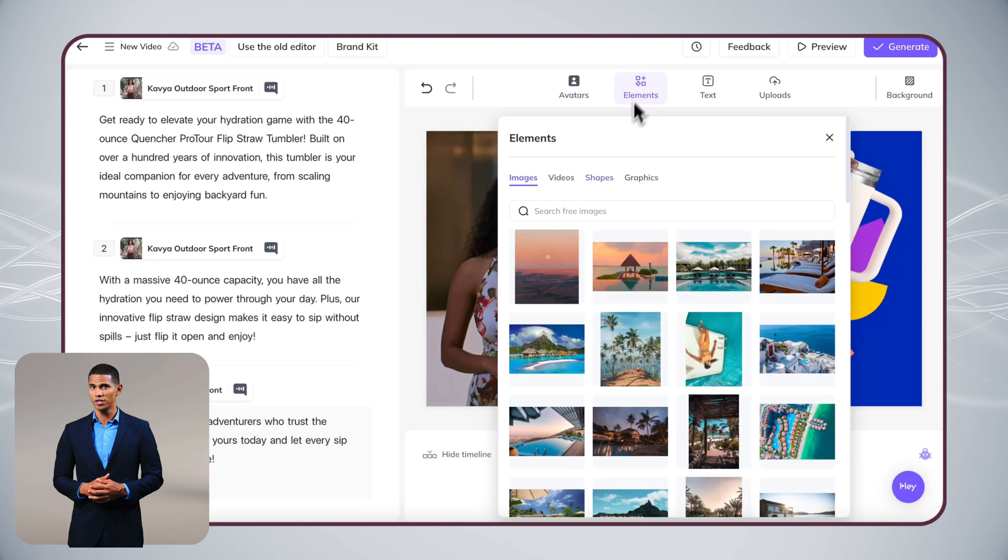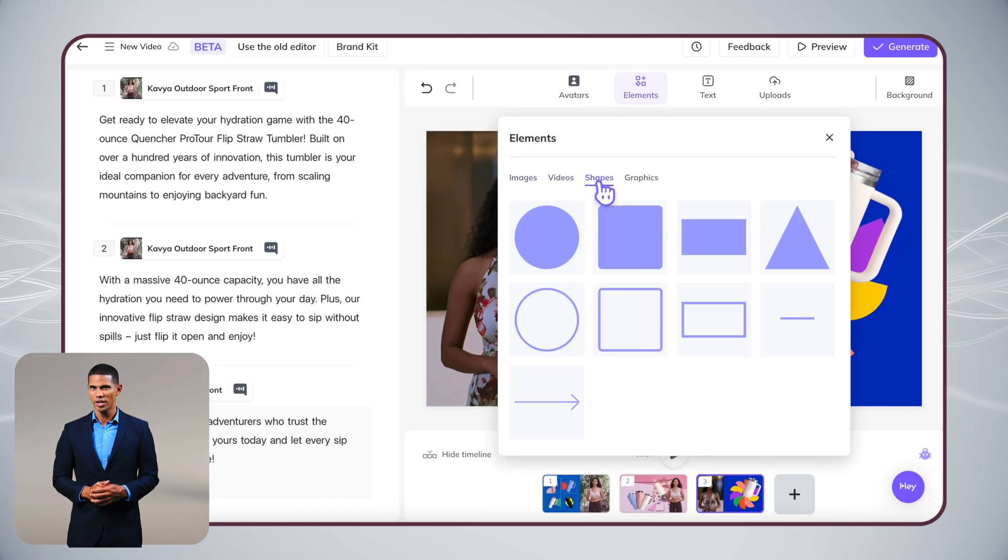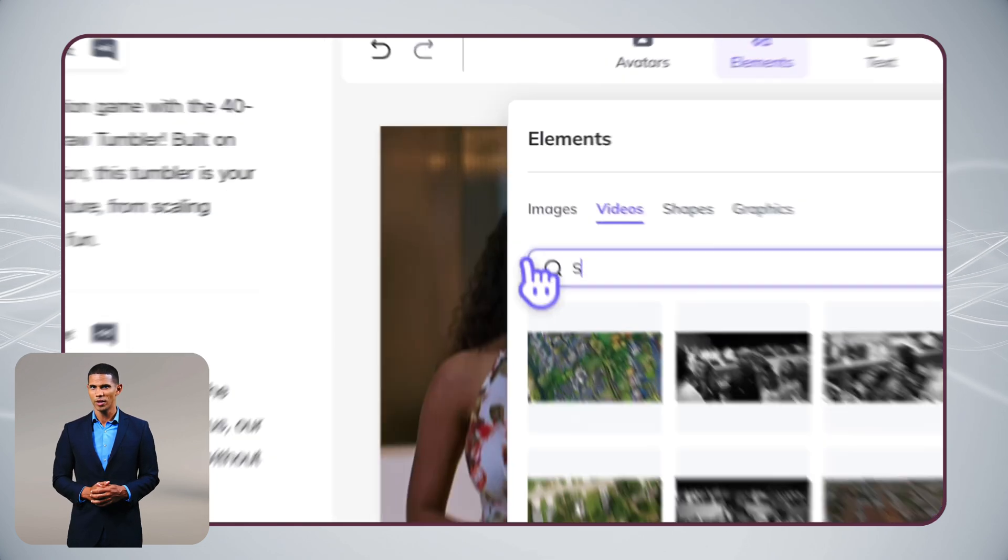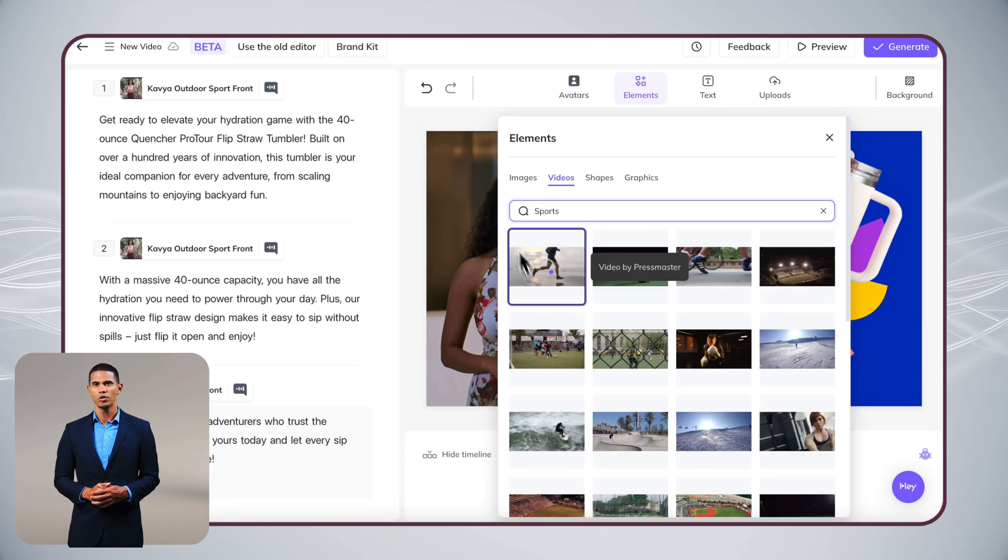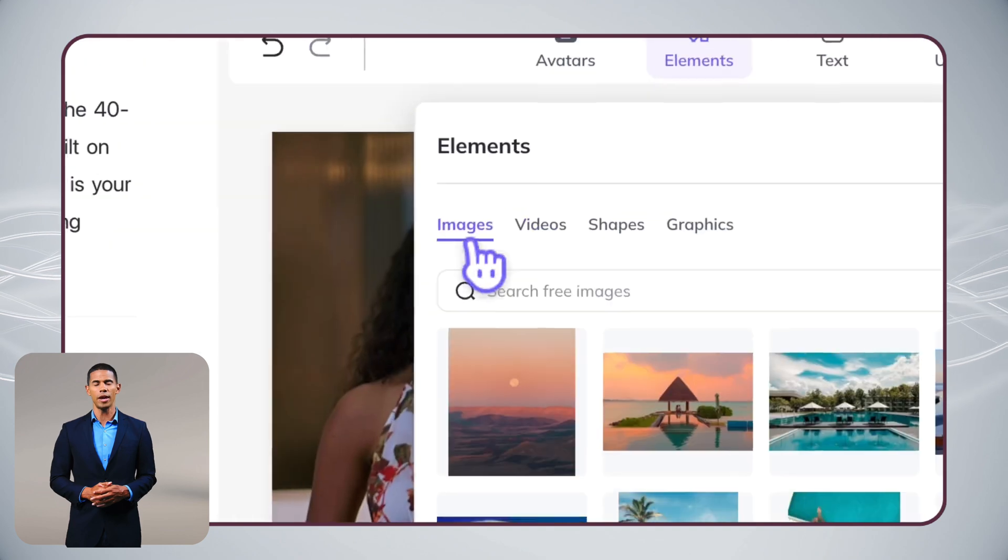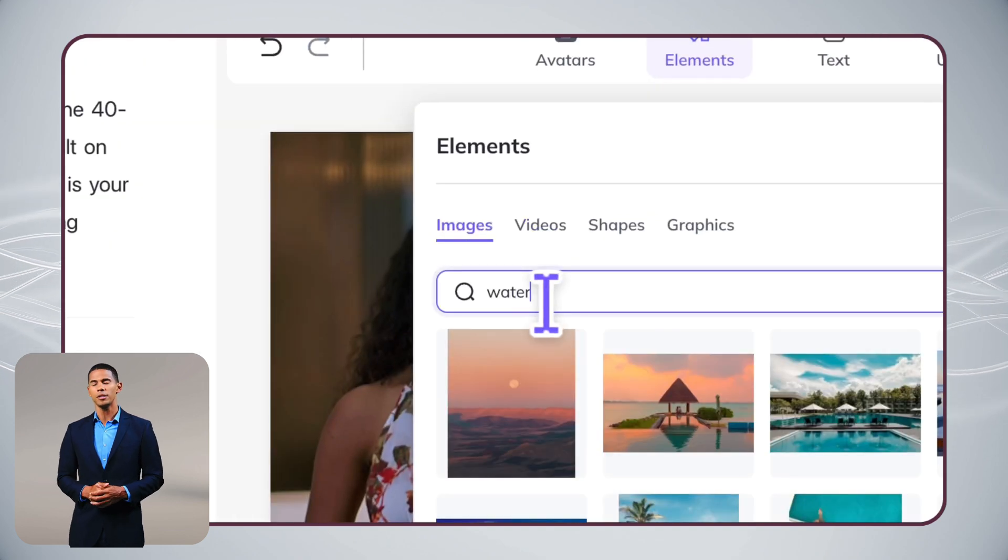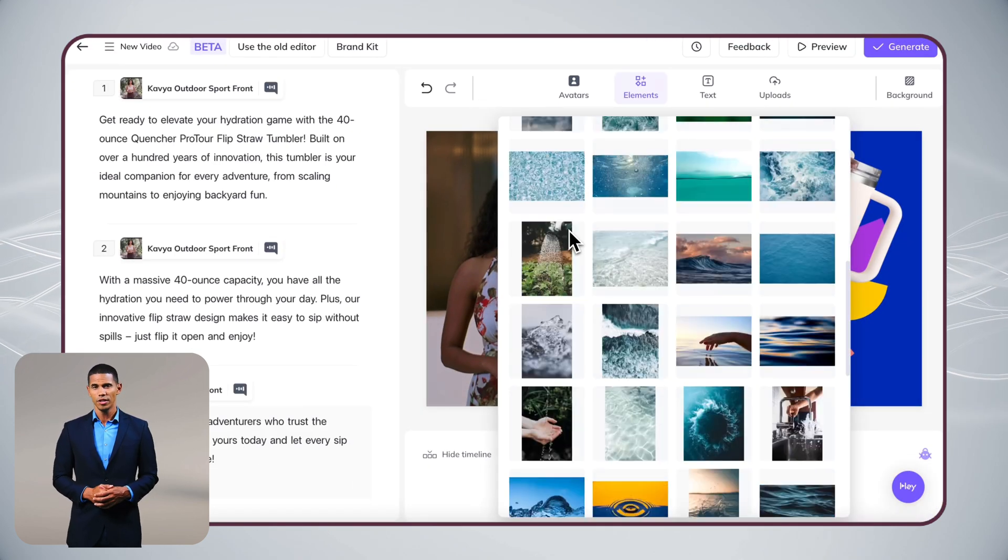And here's a little secret. Check out our Elements library. It's like a treasure chest of creative assets just waiting to spice up your videos.